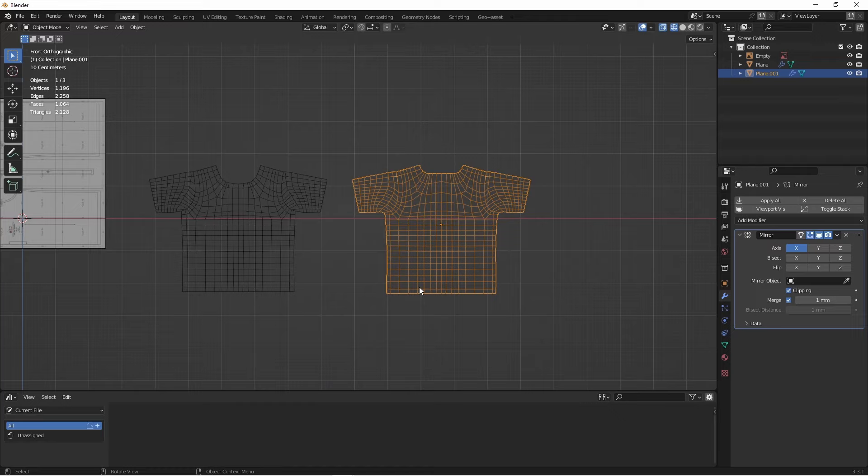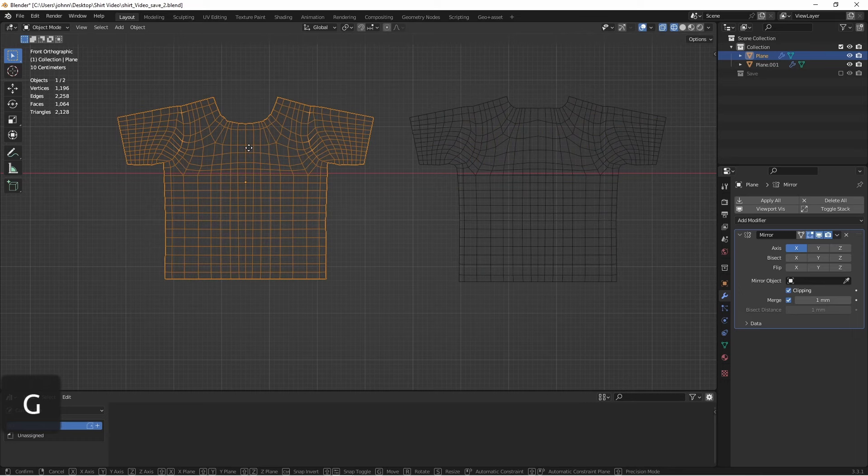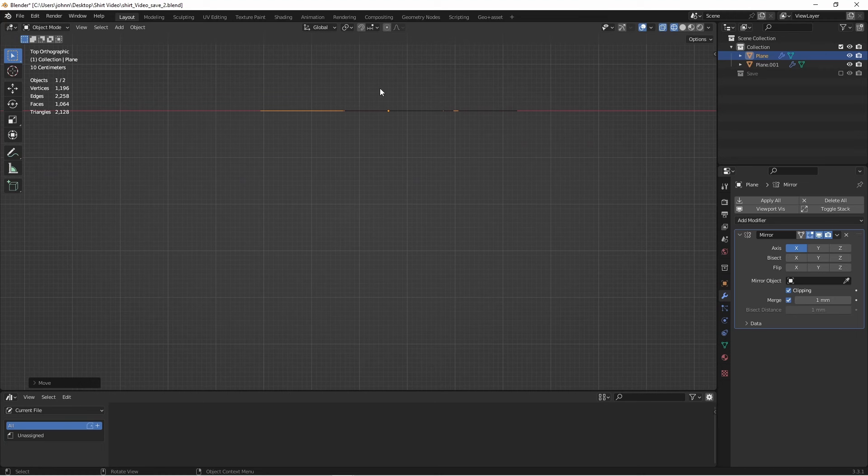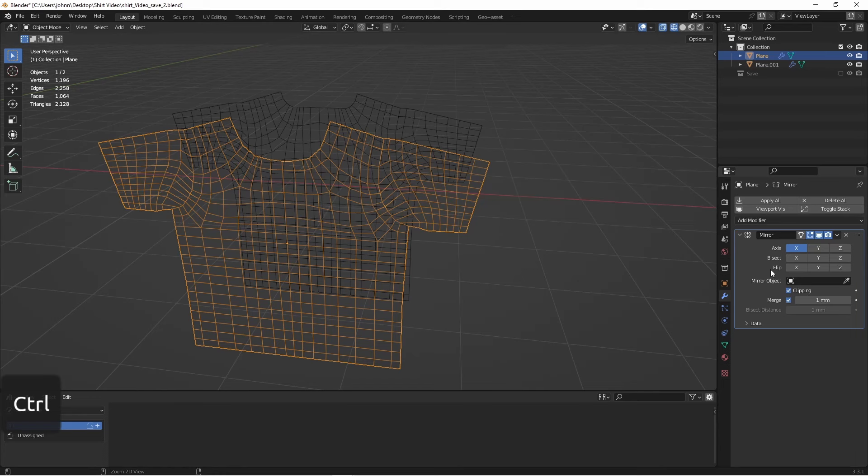Now's a good time to save your progress. Now that we have the front and the back of the shirt, we can go ahead and start the process of stitching them together. I'm going to bring the front of the shirt, and line it up with the back of the shirt, go to the top view, and move it forward. Now because we were meticulous about making sure these have the same amount of vertices all the way around, this is going to be easier. We're going to apply the modifiers to both of these, and then join them.